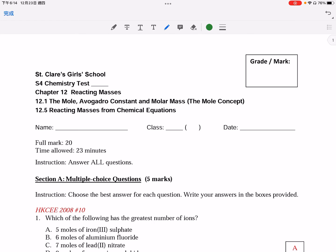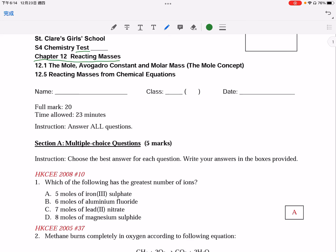Hello all, I am Mr. Lee Kem sir. This video clip is to discuss with you all the answers in the test on chapter 12, Reacting Masses. Let's discuss the questions one by one.